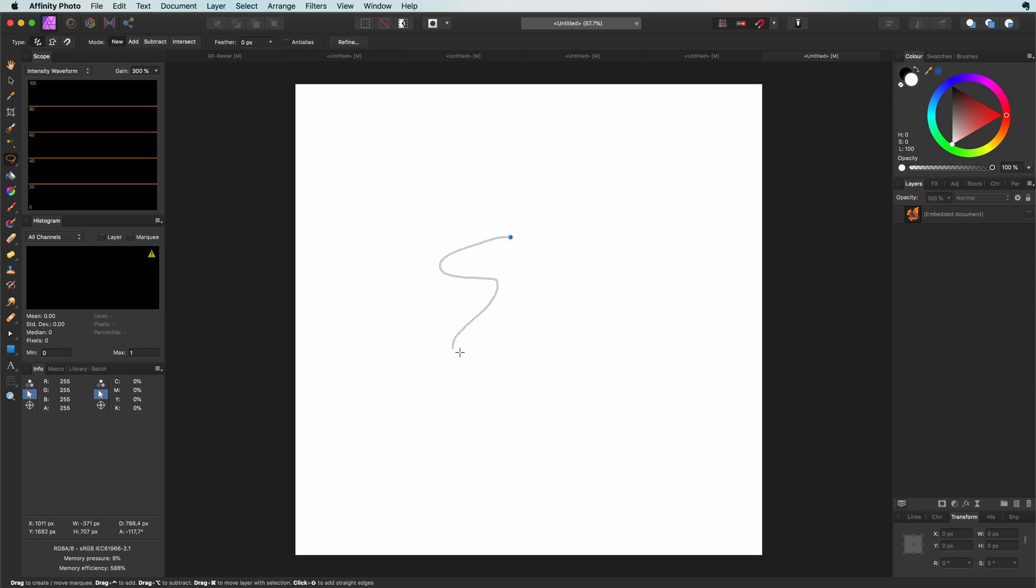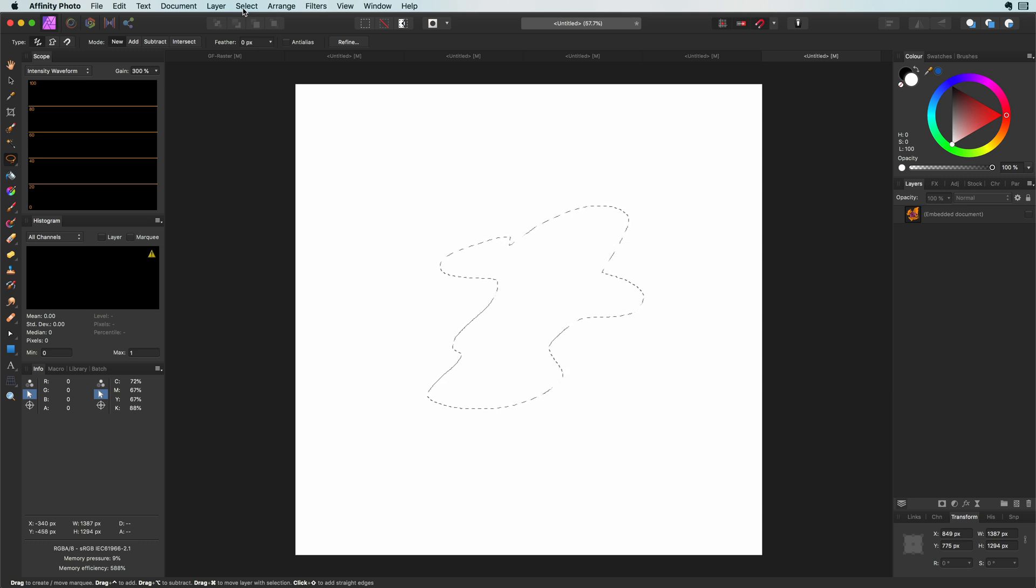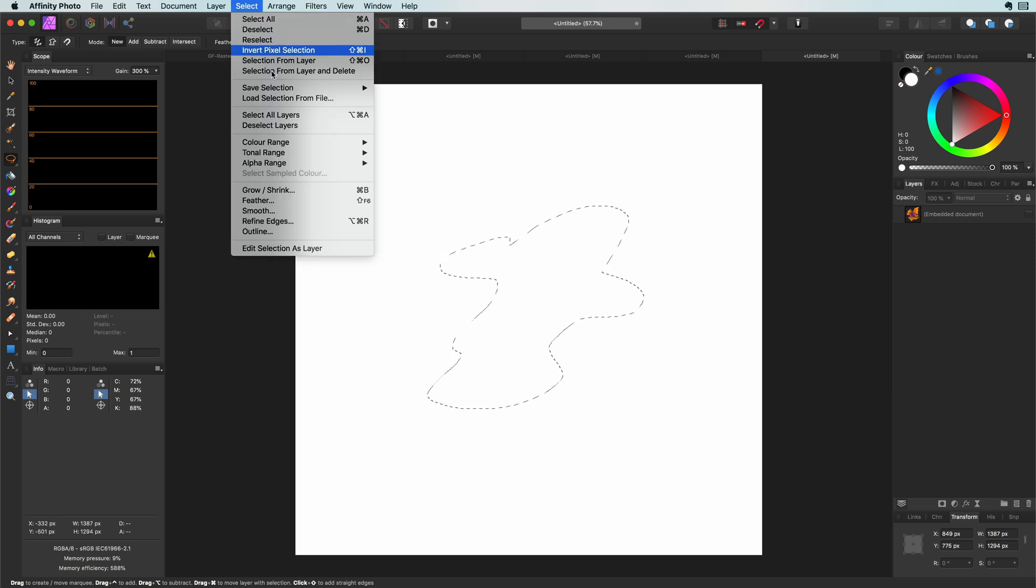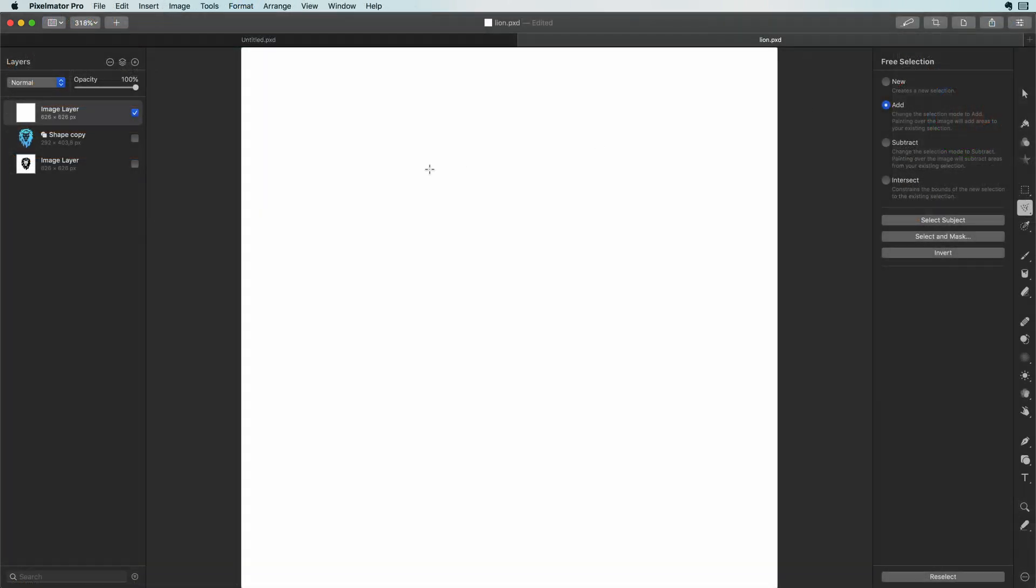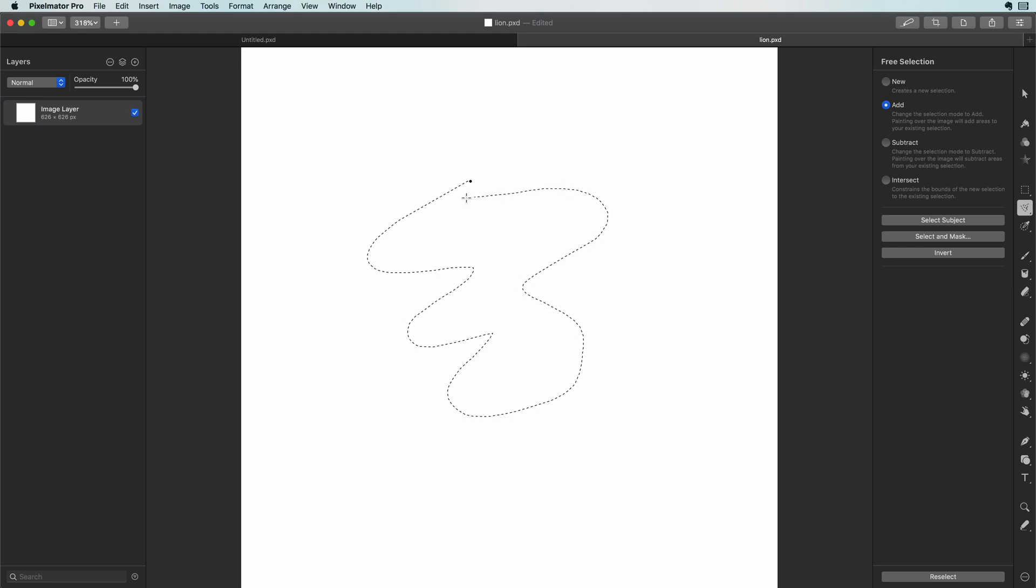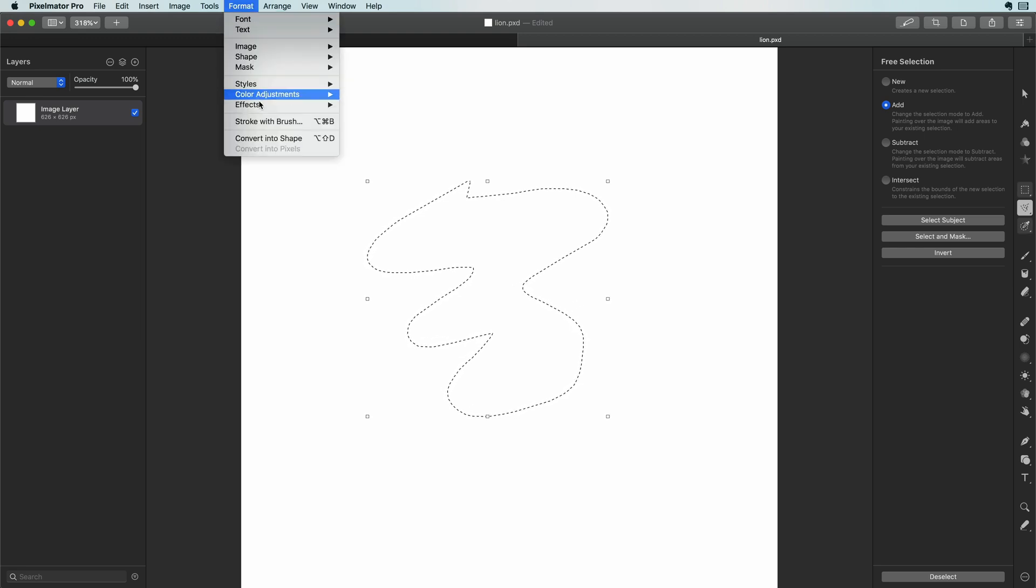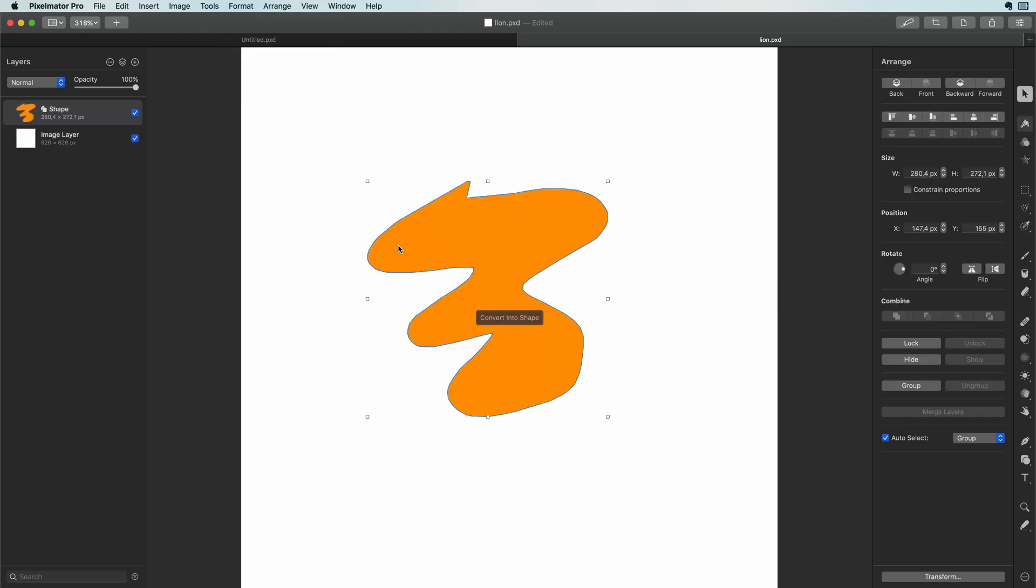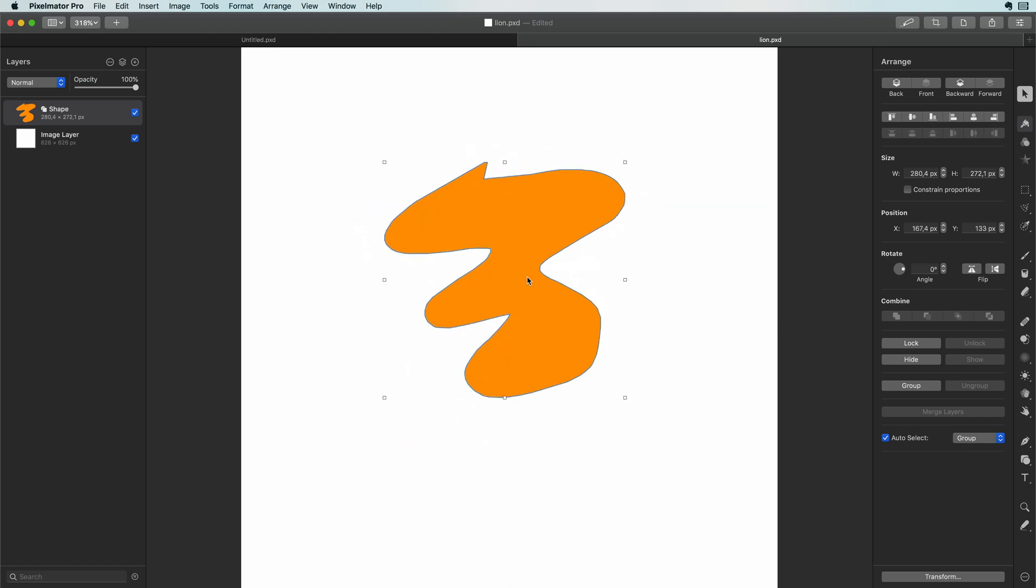One of the features I miss in Affinity is the ability to convert a selection into a path or curve. Pixelmator, on the other hand, provides this functionality and in this video we will have a look at how we can use this function to do simple bitmap tracing.